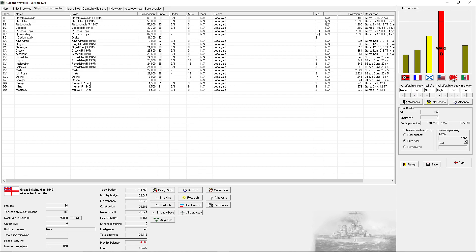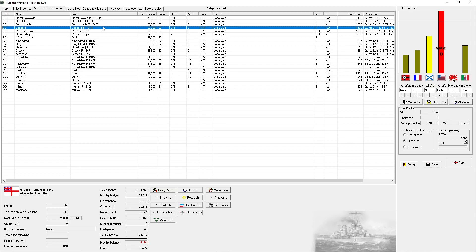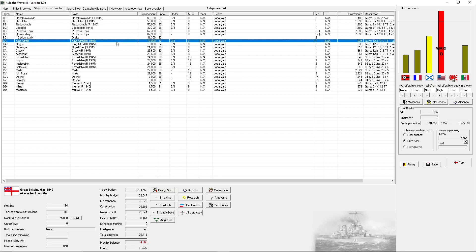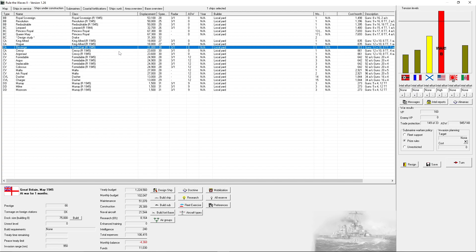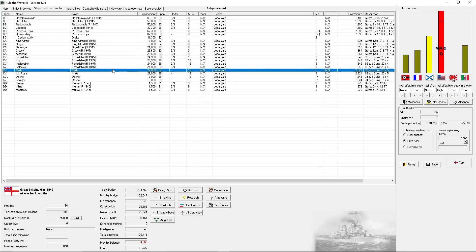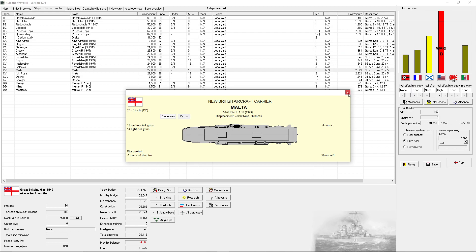Next turn we will be getting most of the rest of the battle line, so it would be Leopard, Redoubtable, Resolution, Royal Sovereign, presuming they don't get delayed, as well as King Alfred, Howe, Revenge, Cressy, and Argonaut, as well as the carrier Malta will be commissioned.